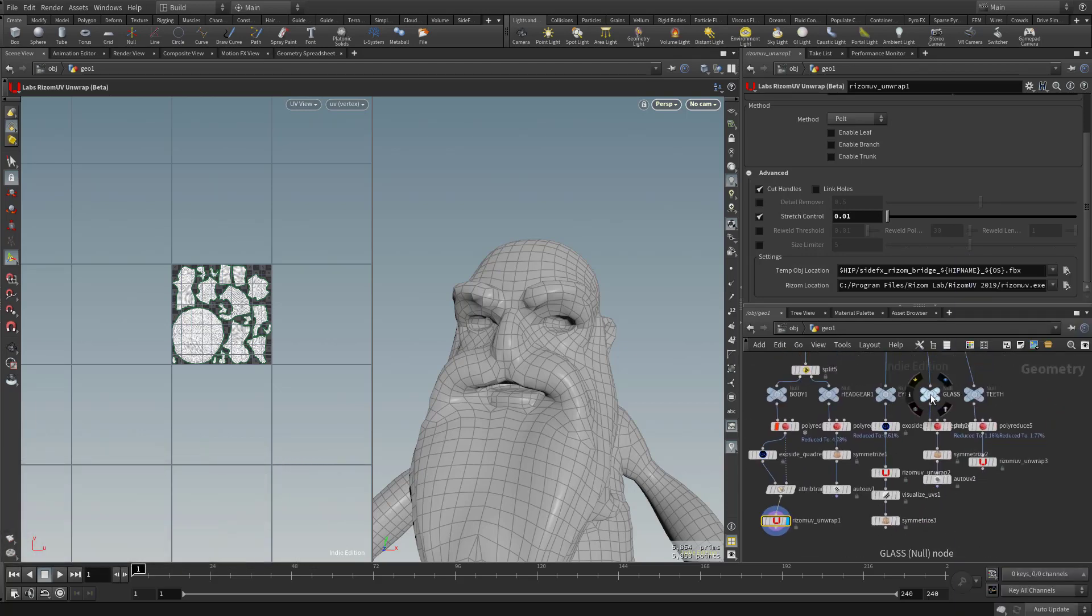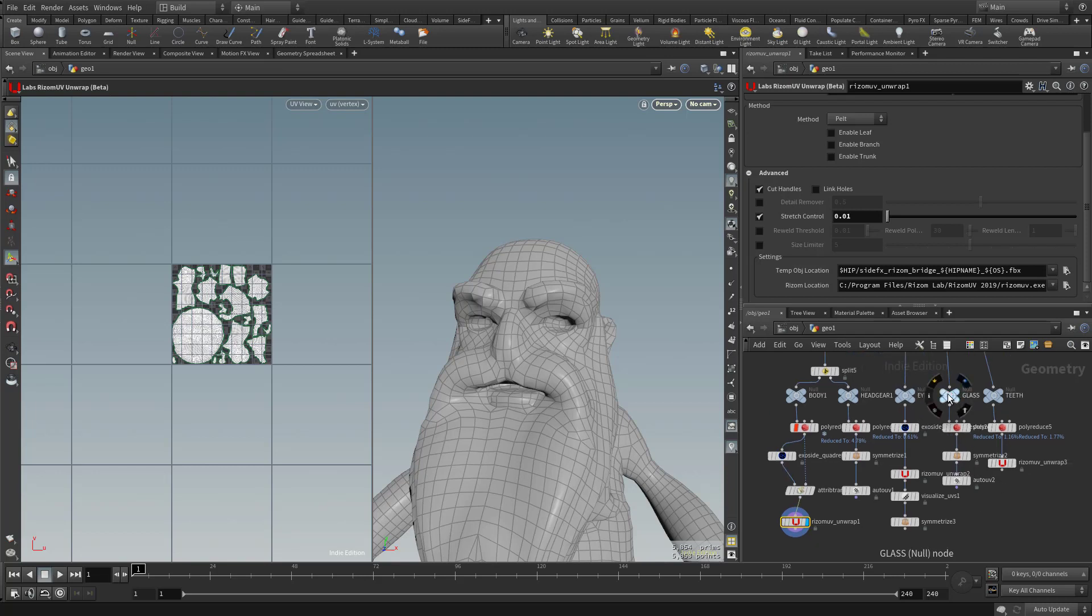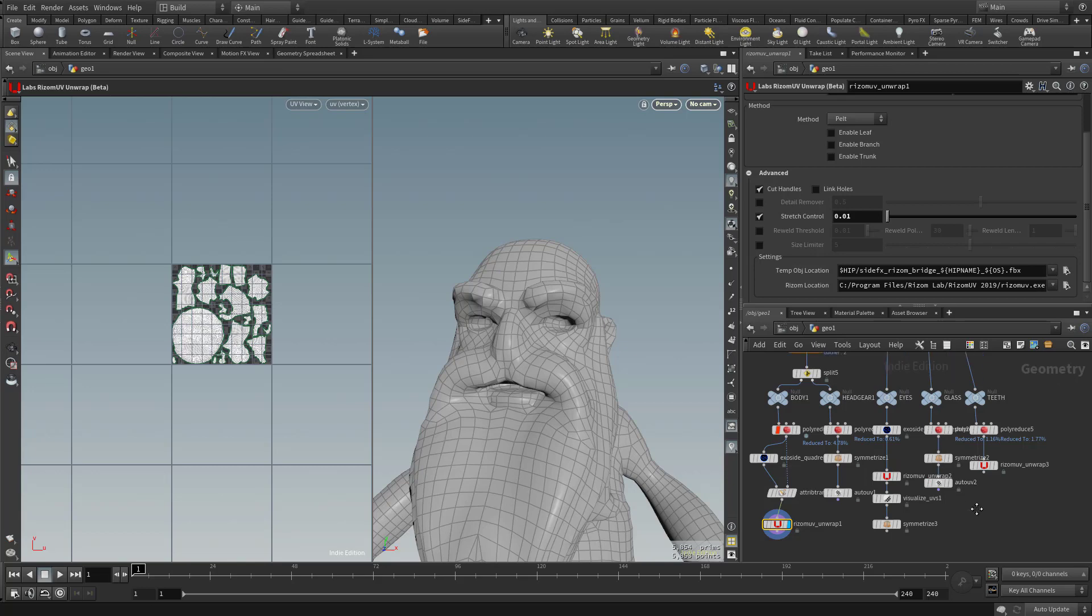and that's just going to be our glass. So if we want to take this into our external texturing program, and we're going to put a different material on the glass, that can be UV'd in its own zero to one space.